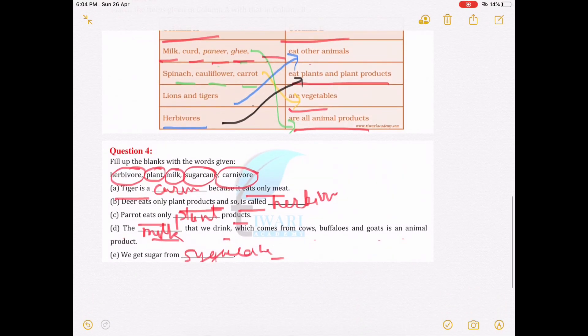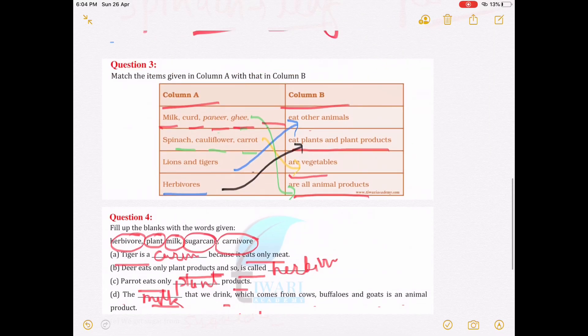The questions for this part are finished. We will start the second chapter in the next video. If you have any doubts, comment below this video and subscribe to this channel for more science videos.